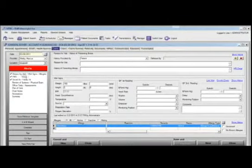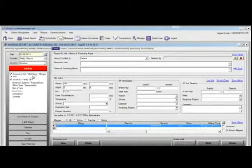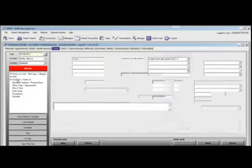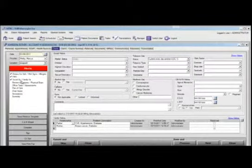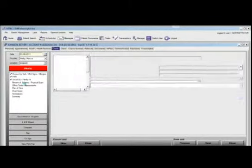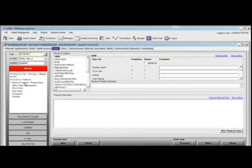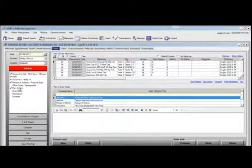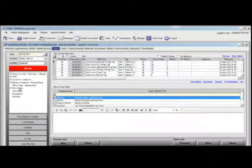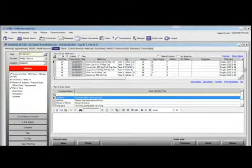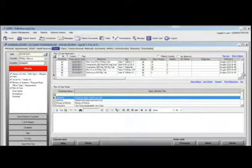This includes reason for visit, vital signs and allergies, past medical history, social and family history, review of systems and physical exam, and plan of care. All of these items are accessible with one click. To view a patient's plan of care or current medications, simply click on plan of care and scroll the list of the current medications.